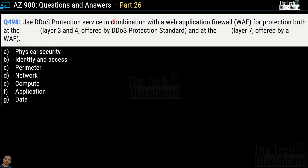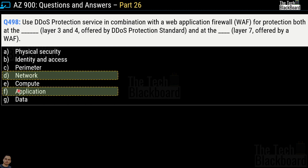Question number 498: use DDoS protection service in combination with a web application firewall for protection both at layer 3 and layer 4 offered by DDoS protection standard, and at layer 7 offered by WAF. Fill in the blanks with: physical security, identity and access, perimeter, network, compute, application, or data. The correct answers are option D, network (at layer 3 and layer 4), and option F, application (at layer 7).